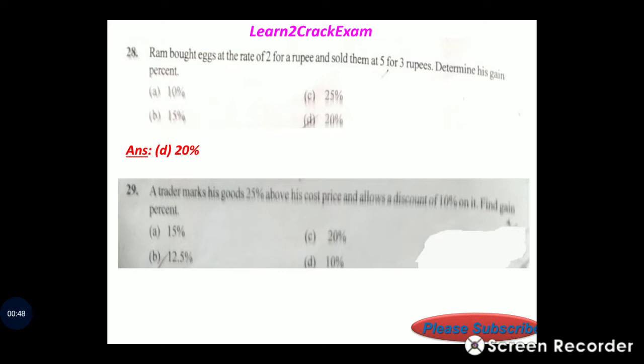A trader marks his goods 25 percent above his cost price and allows a discount of 10 percent on it. Find the gain percent. Answer: option B, 12.5 percent.